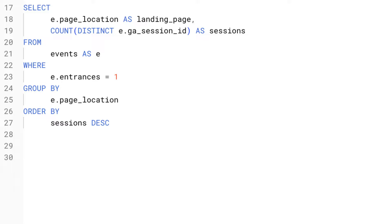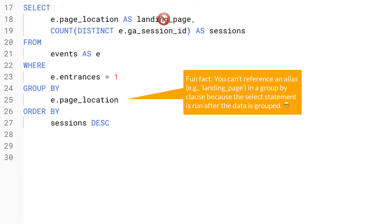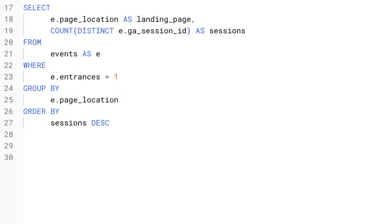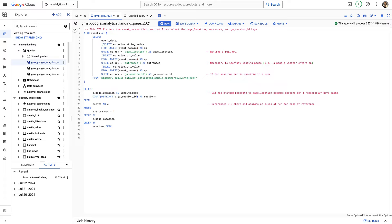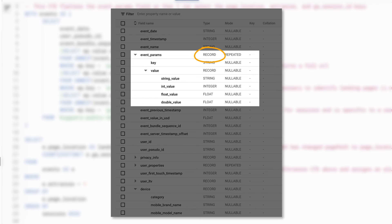Running the CTE returns the date, page location, entrances, and the GA session ID. If someone at Google could please add a landing page analysis to your recipes, that would be fantastic. There are a few recipes on the site — I think 12 — so if your data needs align with those you're in luck, but if not, you really should probably have a data engineer doing these queries.